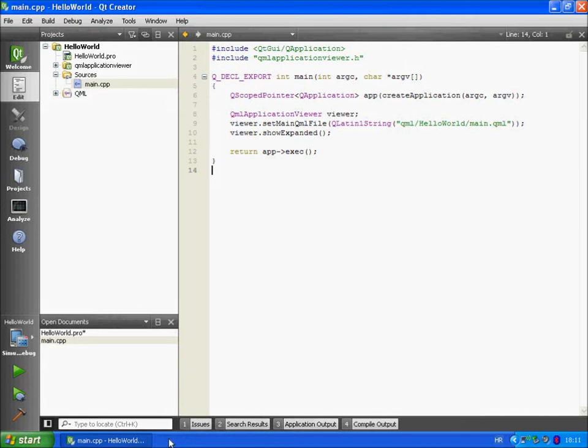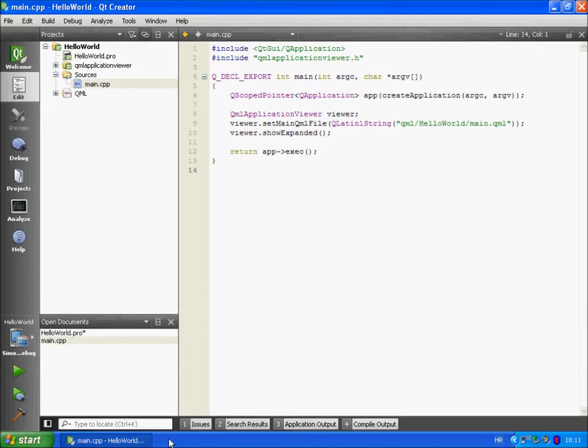Welcome to our sixth Qt video tutorial. This video is part 3 of our hello world example. Be sure to watch part 1 and 2 before you watch this video. We will carry on right where we left off in our last video.